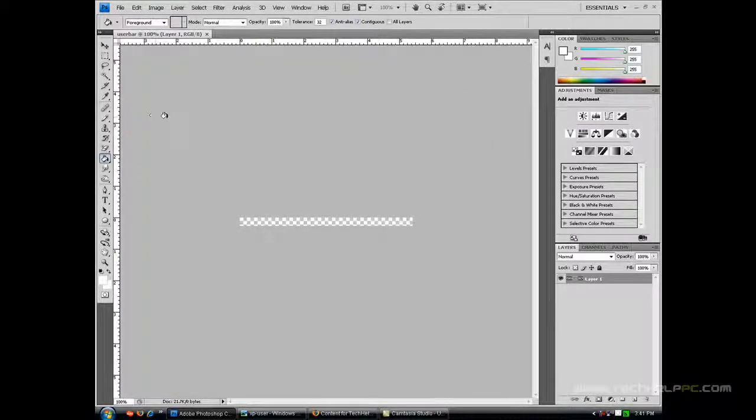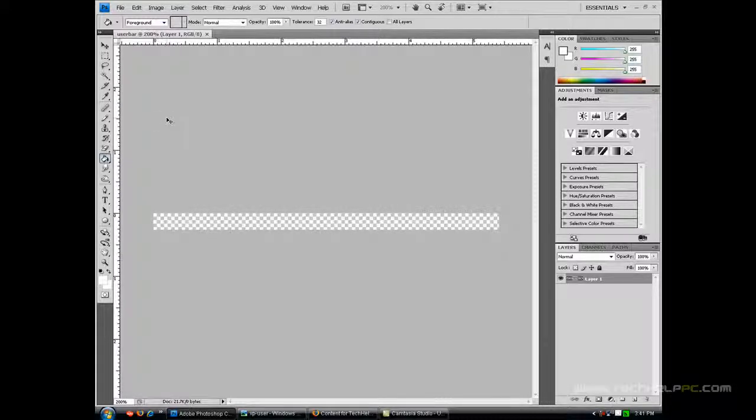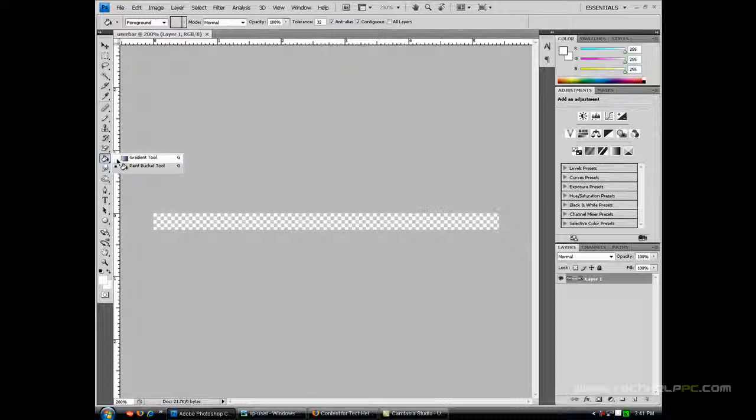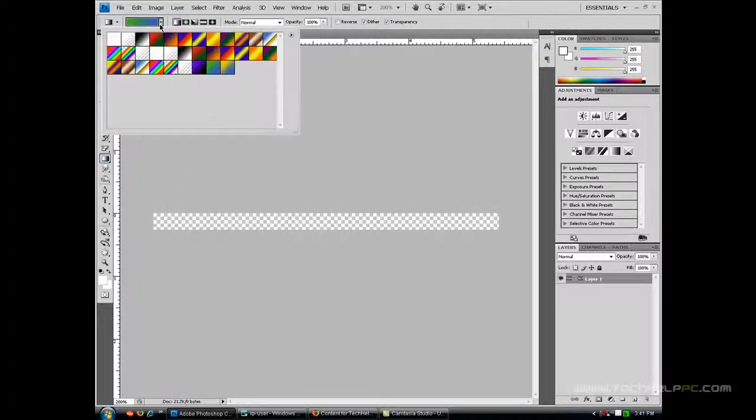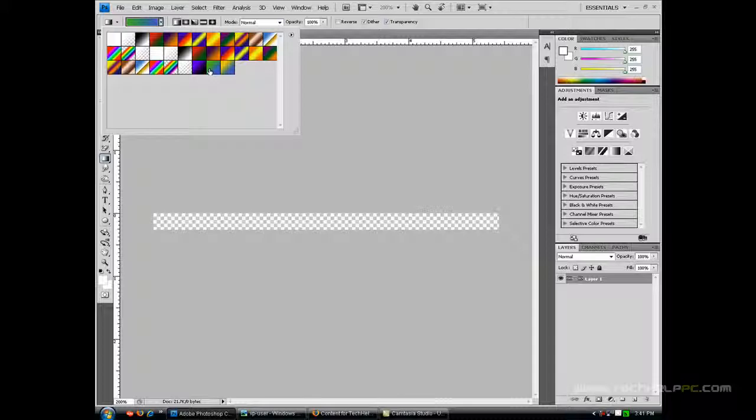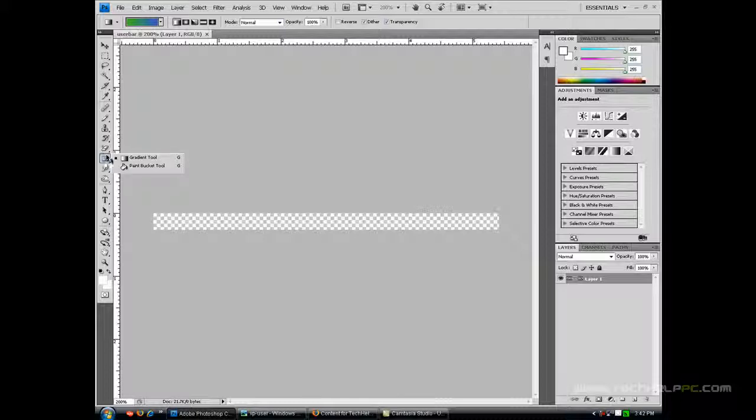Now you want to zoom in by pressing control and the plus key and you want to fill this up with a gradient. I already have a preset made of a green and blue. You guys can use any colors you want. You can even use a paint bucket if you want but that doesn't add the color. You can use it. I just like to use a gradient.